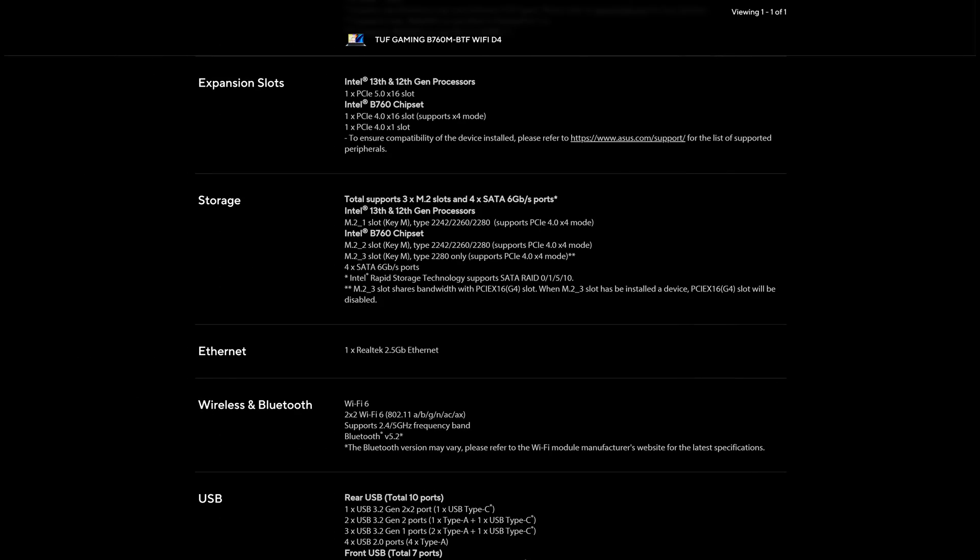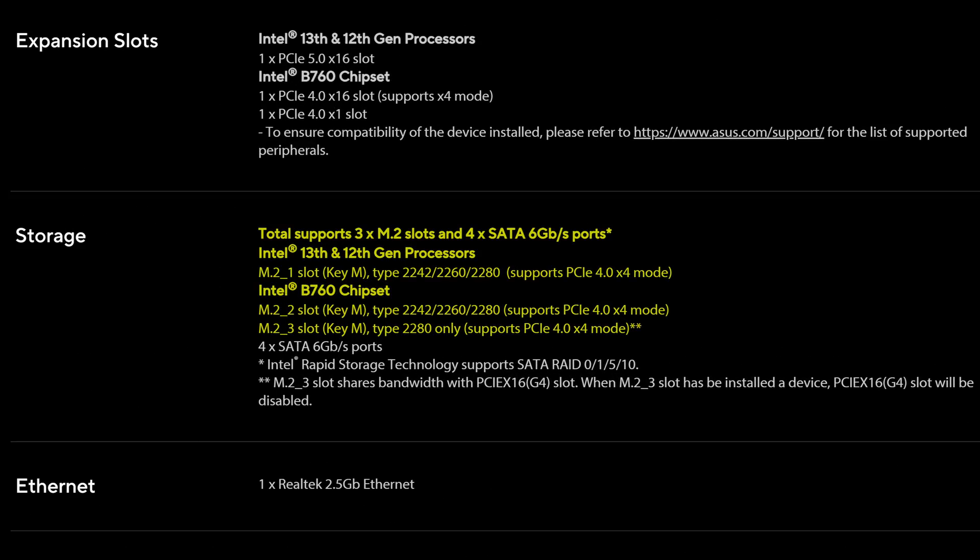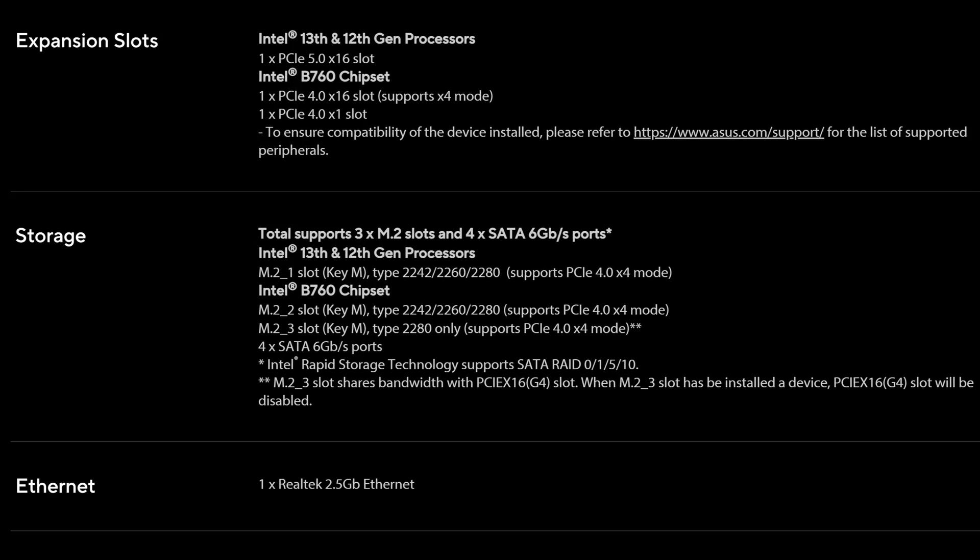At least the storage expansion is pretty decent for MATX, with three M.2 slots in total, one of them at the back. You also get four SATA connectors which, yes, I know, I always complain about that in my videos, but it is an MATX board so it's kind of forgivable.